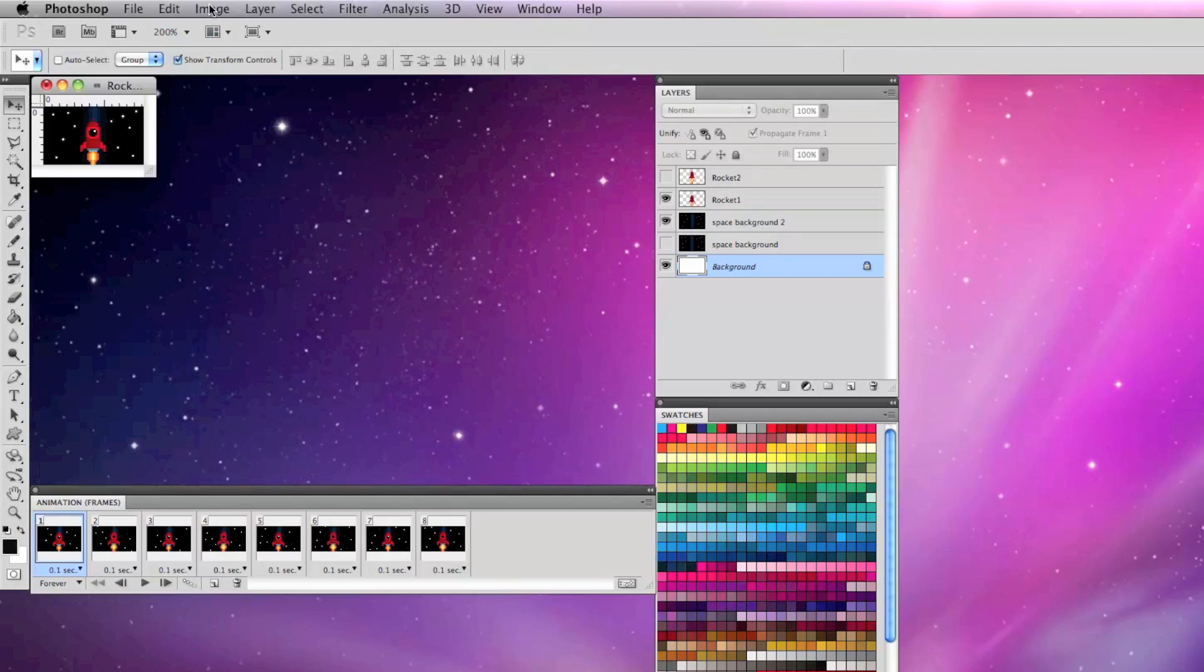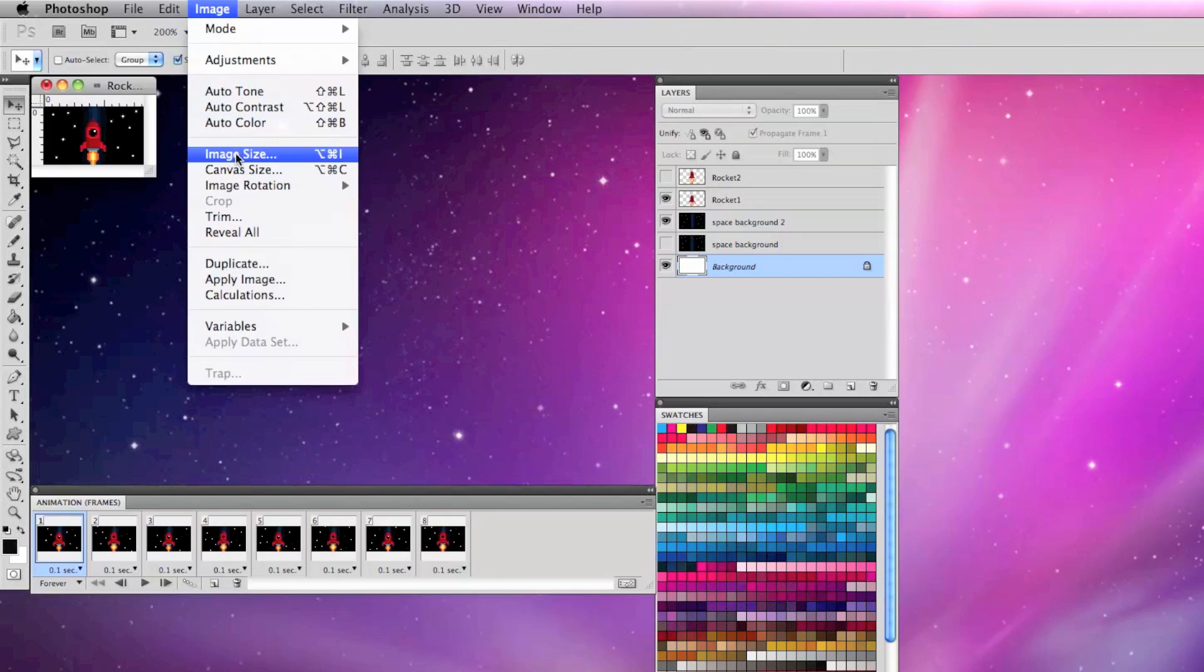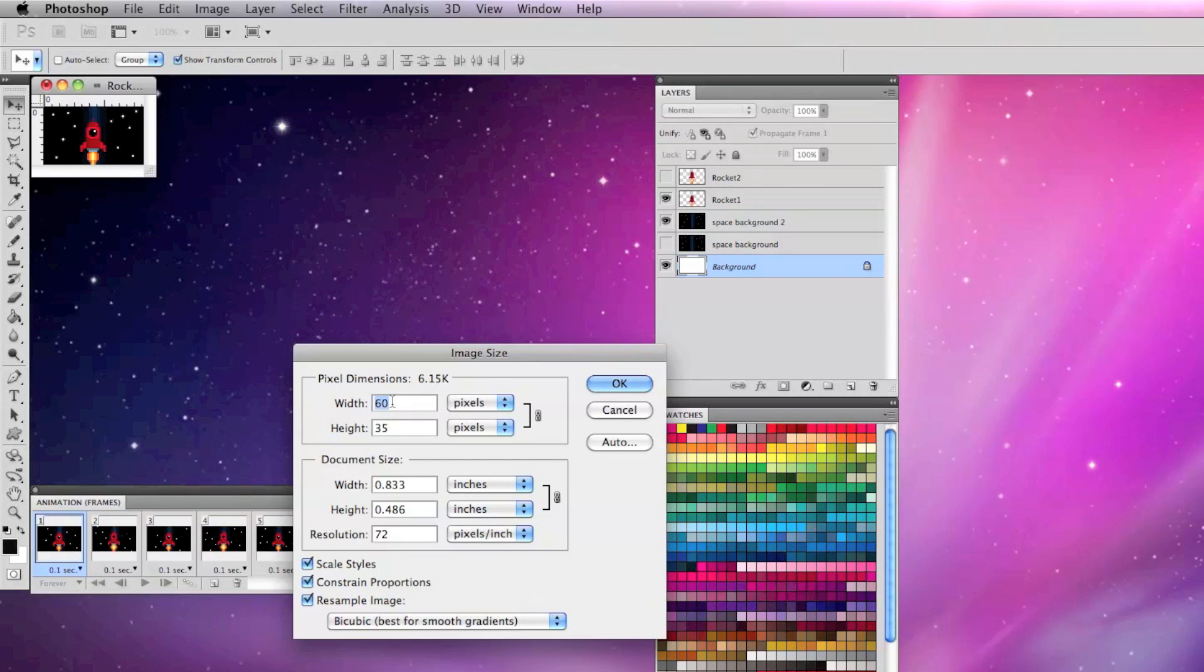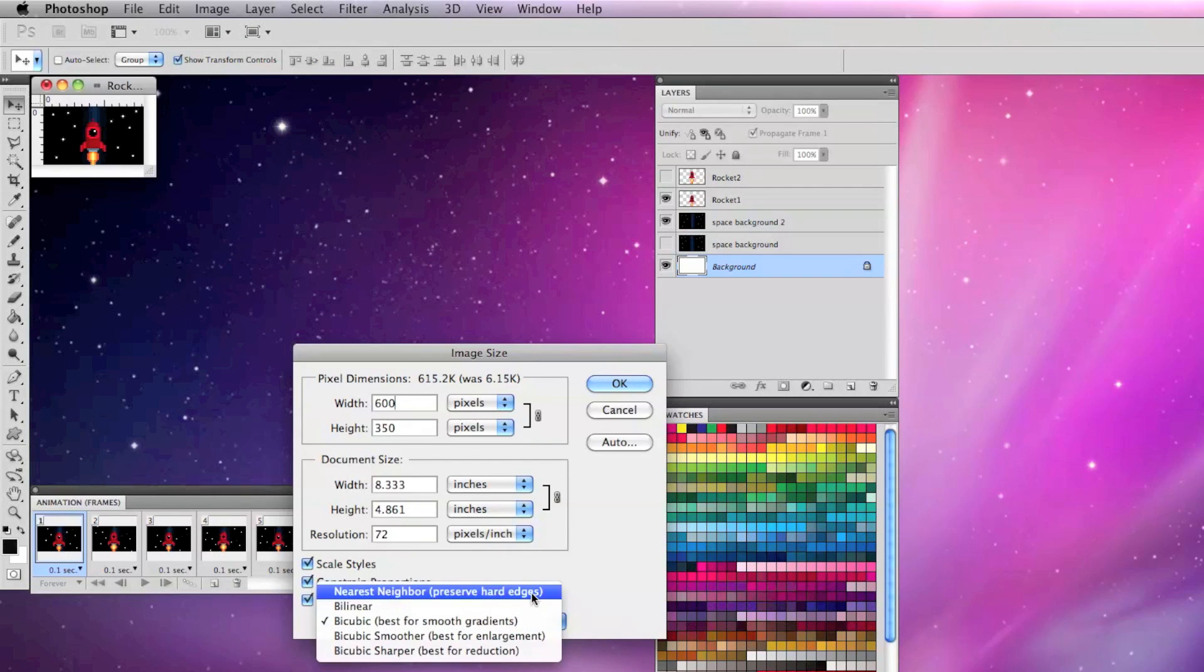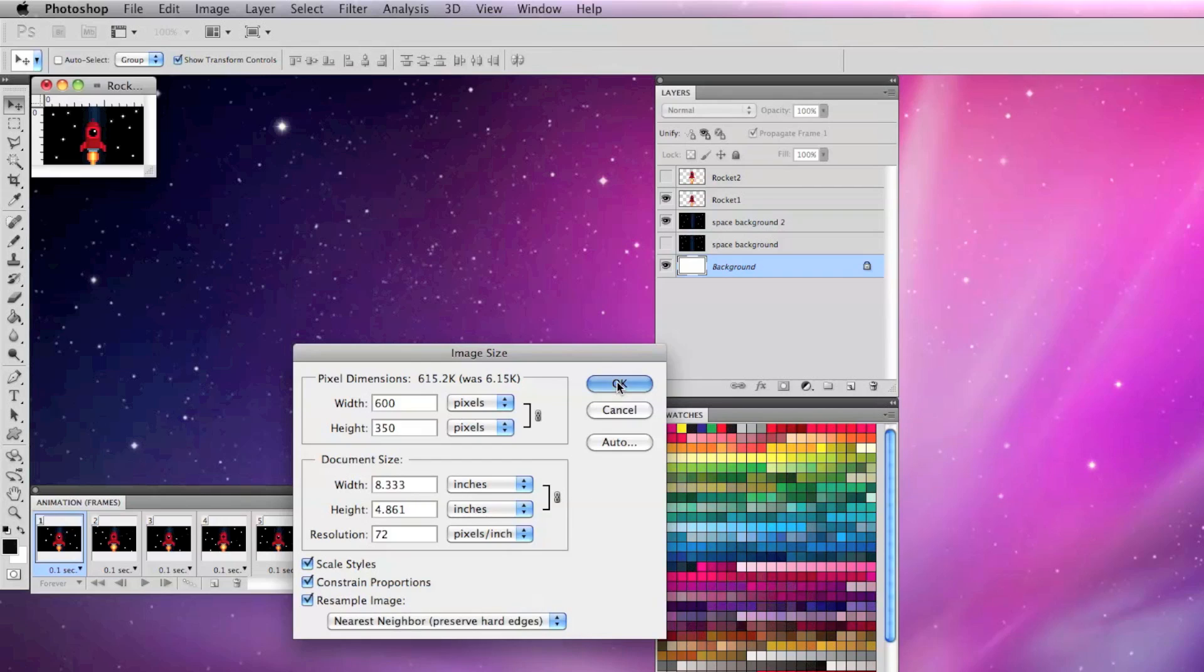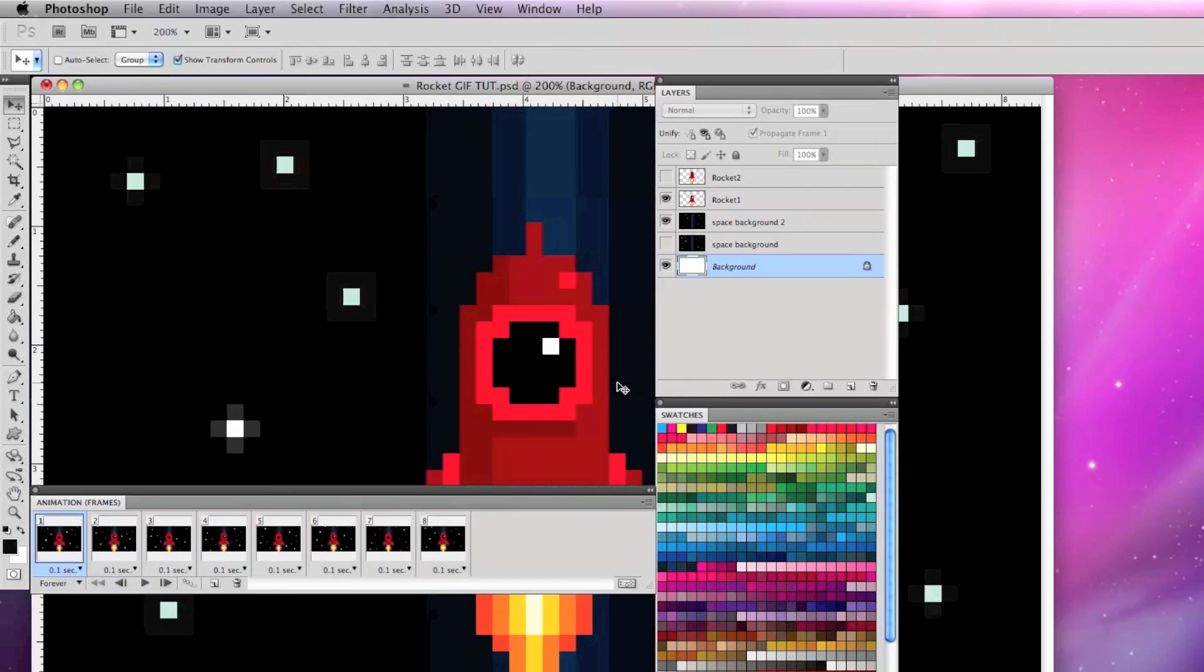Now I'm going to scale up my looping animation by going to image, image size, scaling it up proportionally ten times and selecting nearest neighbor preserve hard edges.